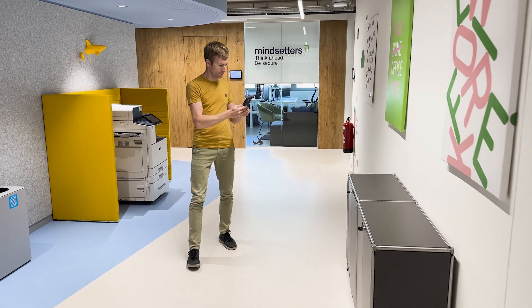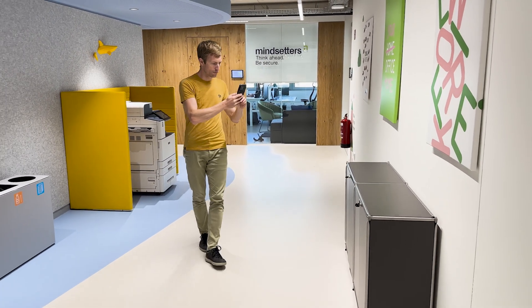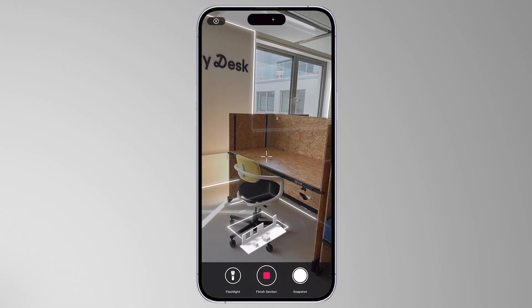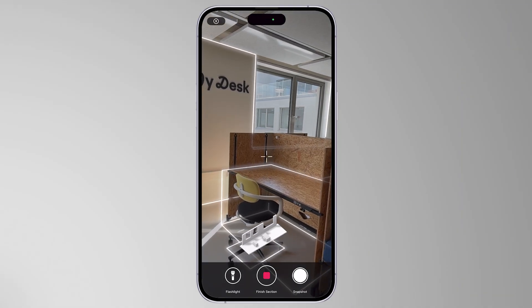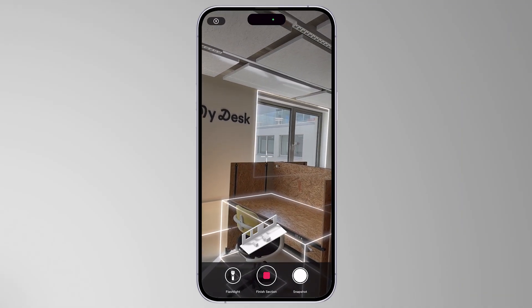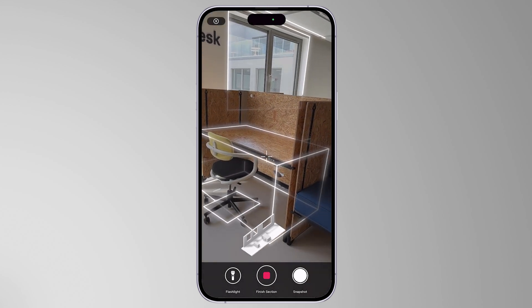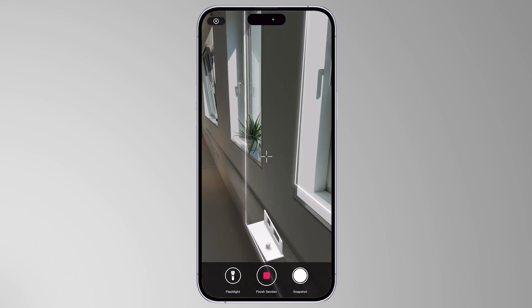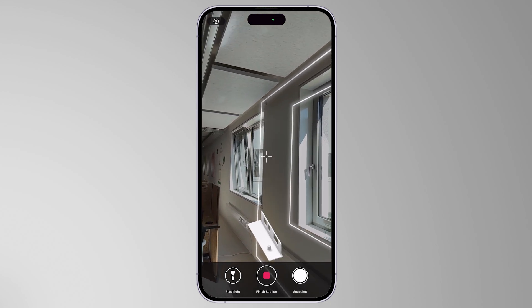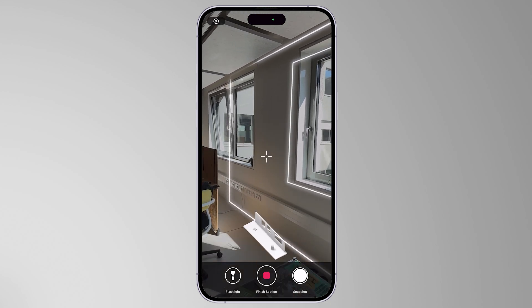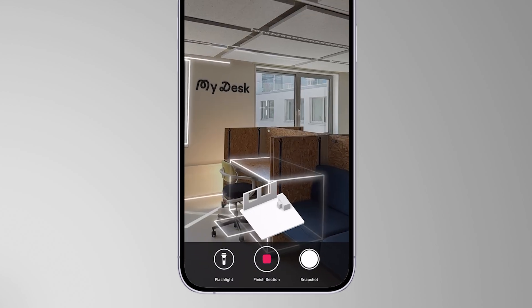Start walking around to capture all objects in your room. Some objects, such as walls, doors, windows, and most common furniture, are recognized automatically in real time. All other objects are still captured but not highlighted on the screen. The 3D model preview is visible at the bottom of the screen, helping you understand what you have already captured.